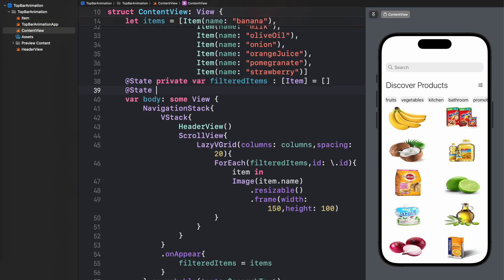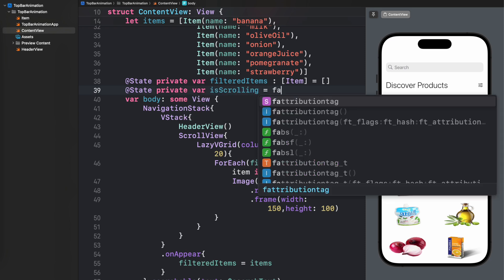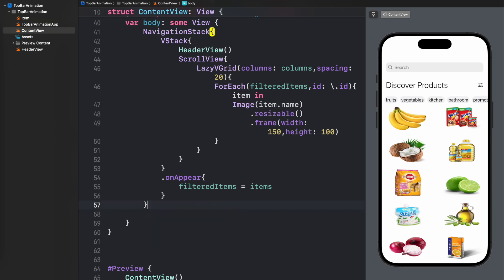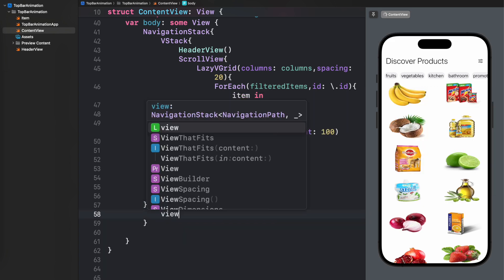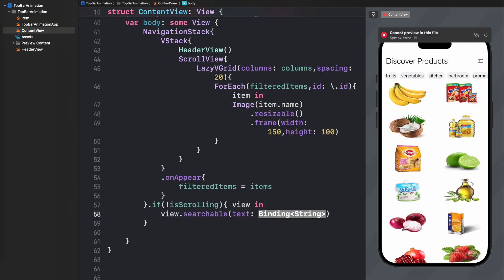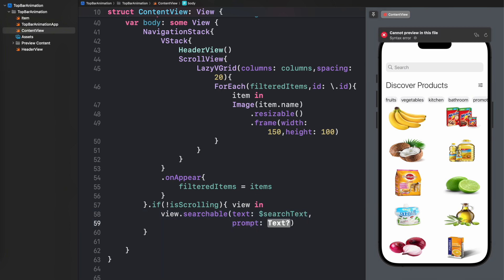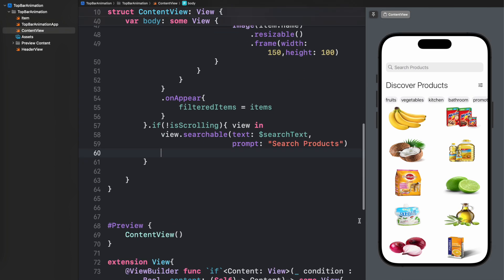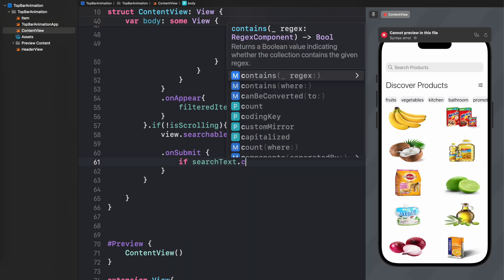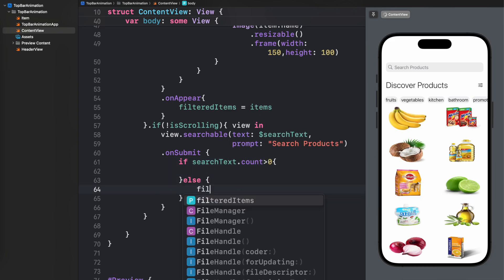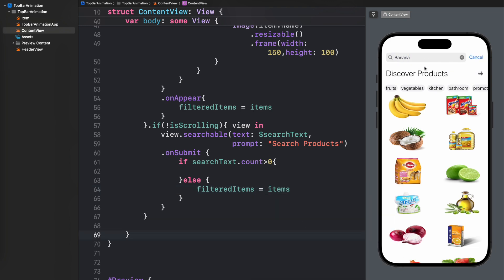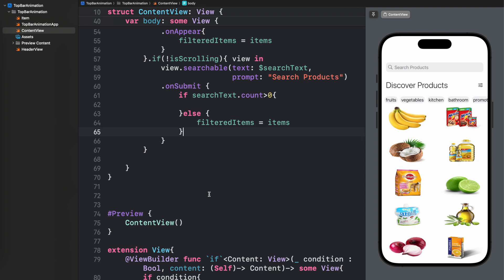Next we'll apply it to our searchable view. First, create a bool variable named isScrolling set to false, because initially we will not be scrolling. If isScrolling is false we display the searchable. We're using the ViewBuilder extension I showed you earlier, adding a prompt. On the onSubmit function, if there is something inside searchText we apply a filter function, otherwise we return all items in the filteredItems array.